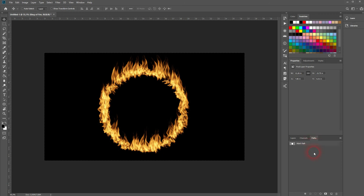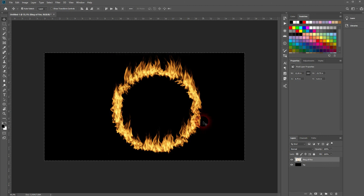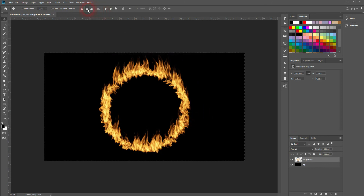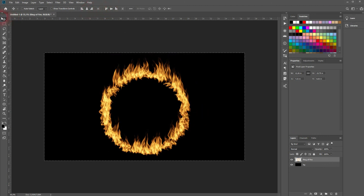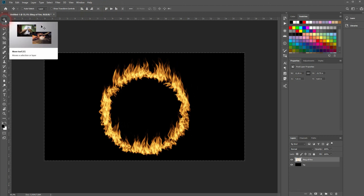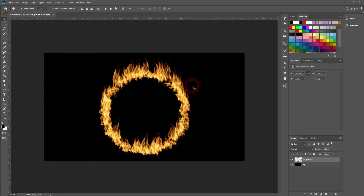Now you can press CTRL+A and center your ring of fire. Afterwards, press CTRL+D to deselect it all. And this is how you can create a ring of fire in Adobe Photoshop. Thank you for watching and I'll see you next time.